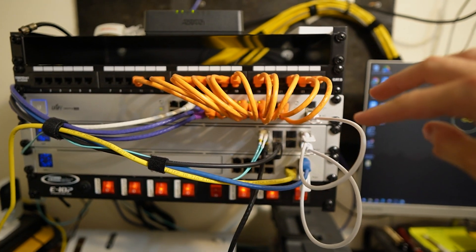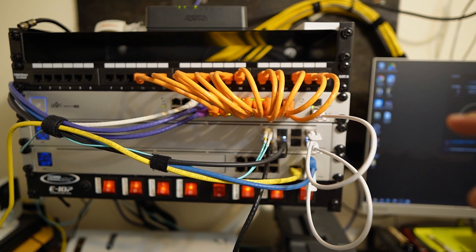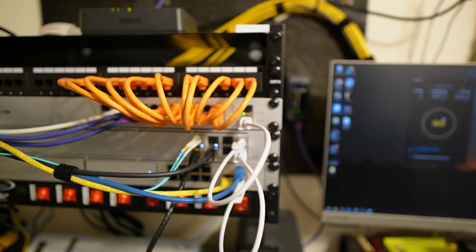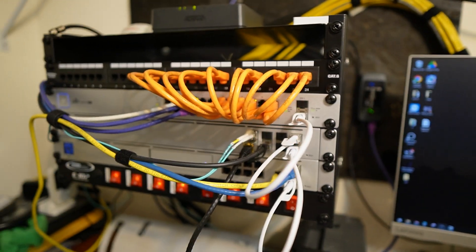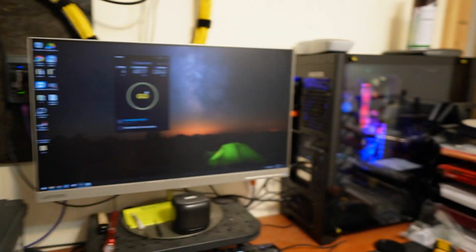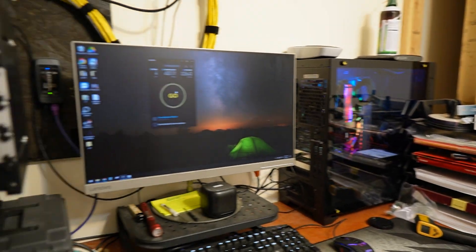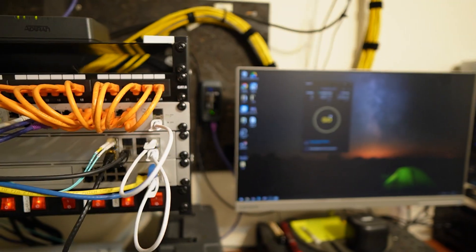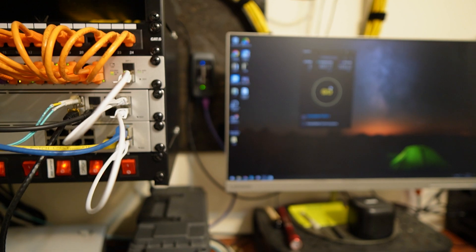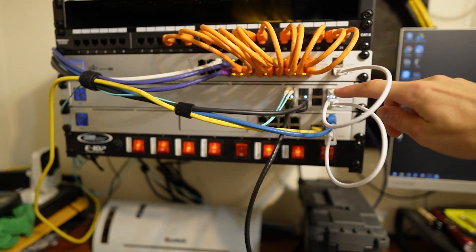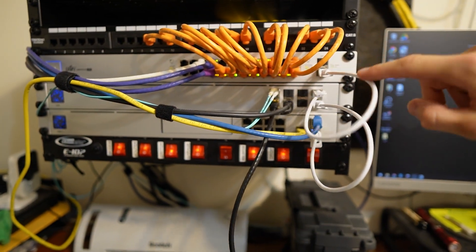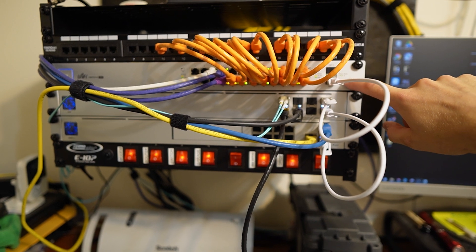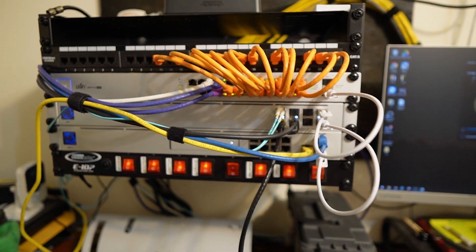They're all SFP plus ports but you can get transceivers or whatever you need. So I've got 10 gigs going to this desktop here, 10 gigs going to another desktop in another room and then this is only running at 1 gig to this PoE switch.